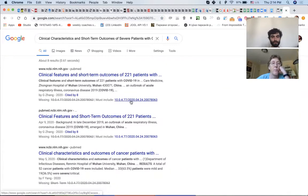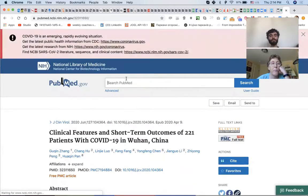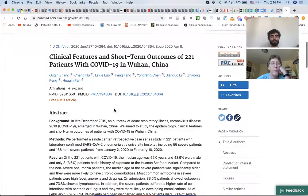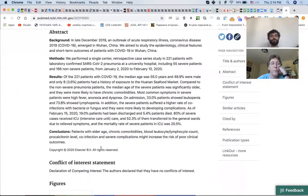That looks like it. Okay, so it's on PubMed and there is a conclusion: 'Patients with elder age, chronic comorbidities, and so on might increase the risk of poor clinical outcomes.' Well, in the results above...